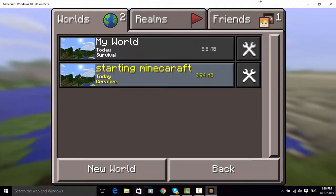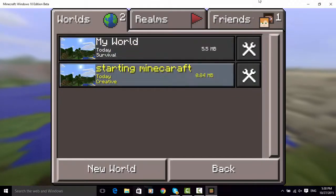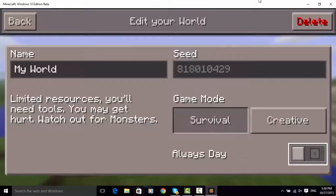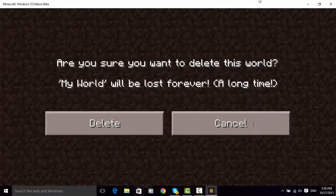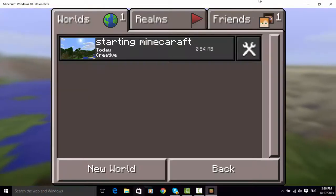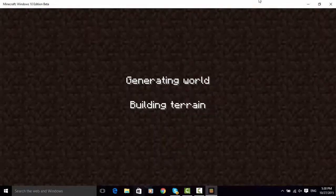Right anyway, here it is. Let me delete that, that's what I just made. Right then, starting minecraft.